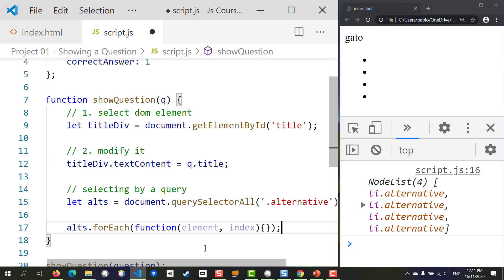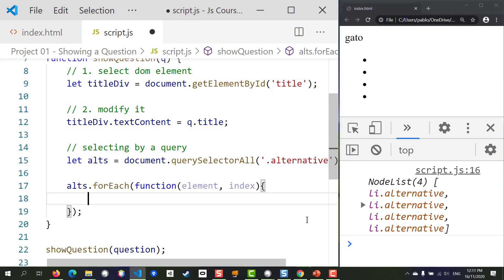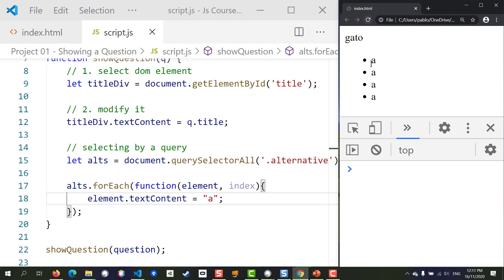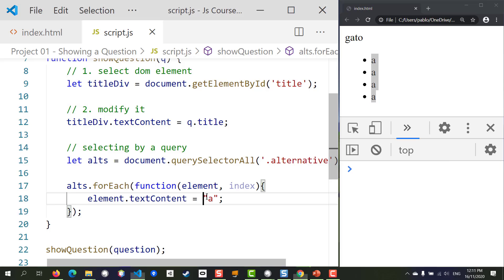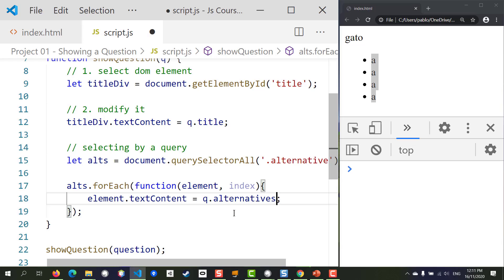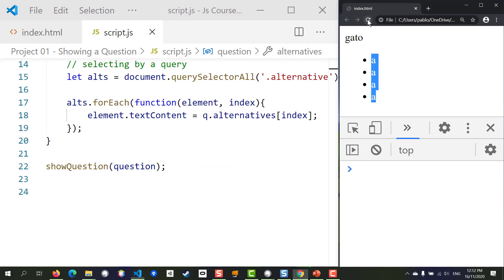In the function body, calling the element variable gives us access to each item as the iteration progresses. We can set element.textContent to the corresponding alternative by accessing q.alternatives at the current index. The index parameter starts from zero and increases each iteration, so we can get all alternatives one at a time. Let's save and check — and there we go.